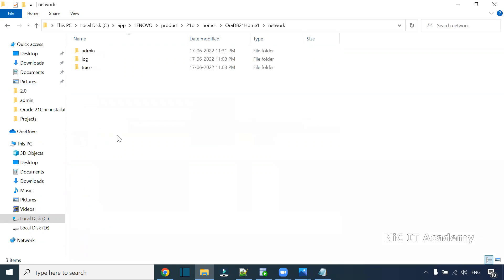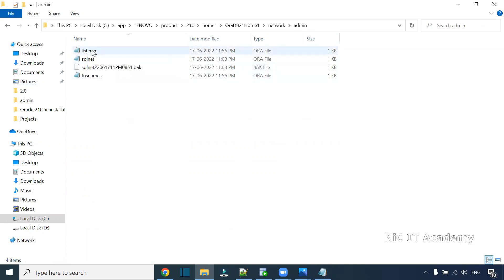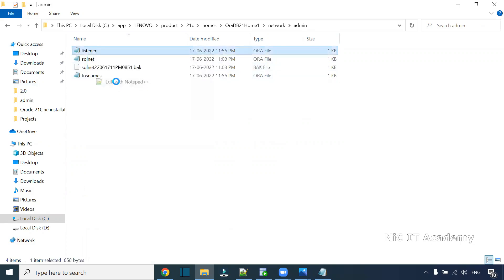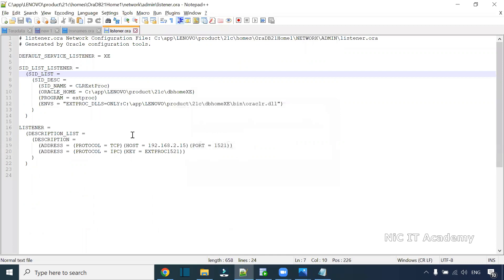This is the path. Then check the listener file. Open this listener and you can see the hostname is mentioned as an IP address in the listener configuration.